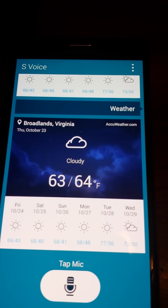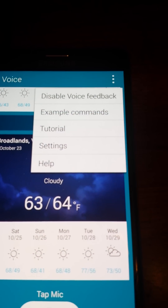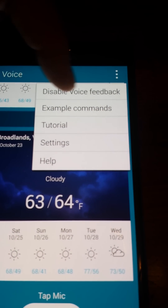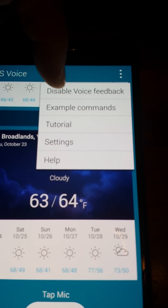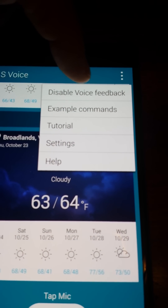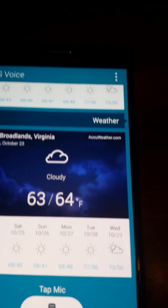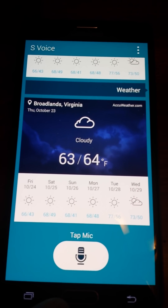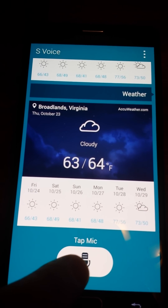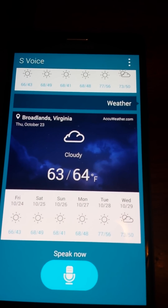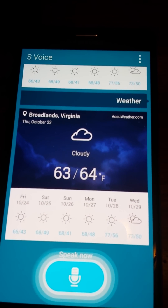As you can see, S Voice replied back with voice. And if you look at the menu, it's enabled now — it says 'Disable' to turn it off. Let's try again: 'When is Halloween?'